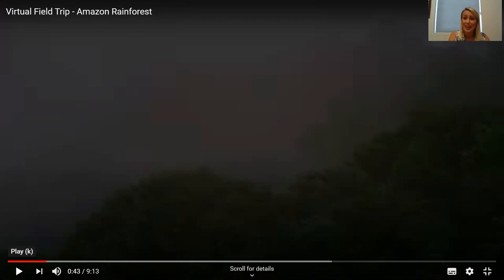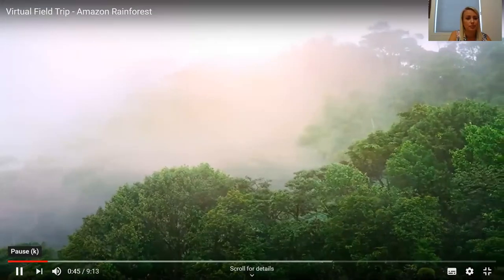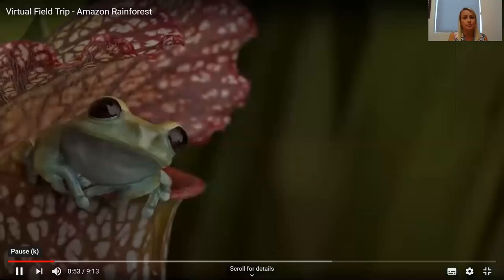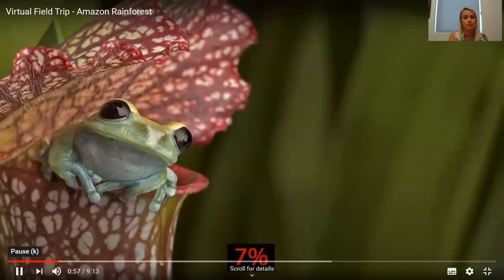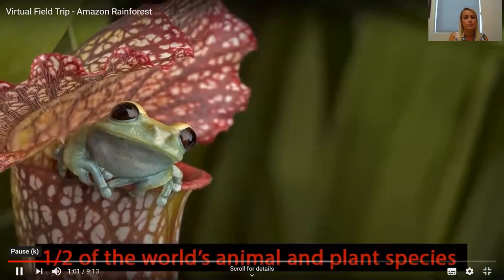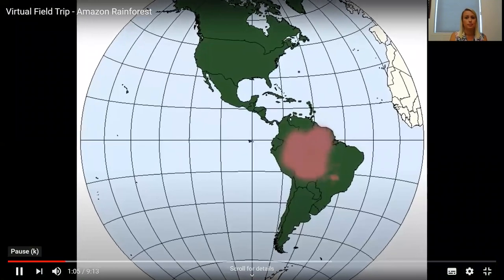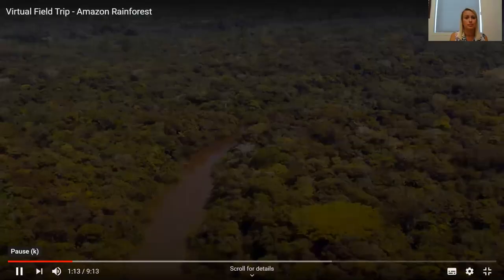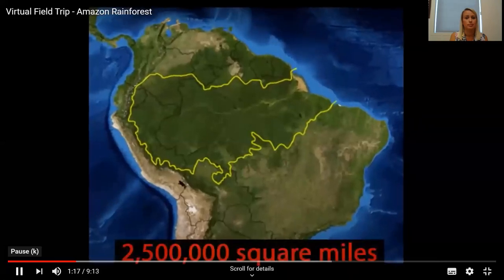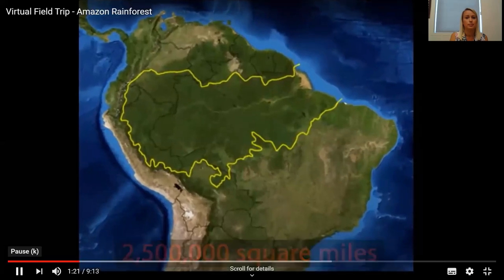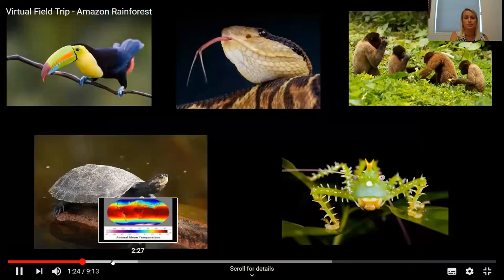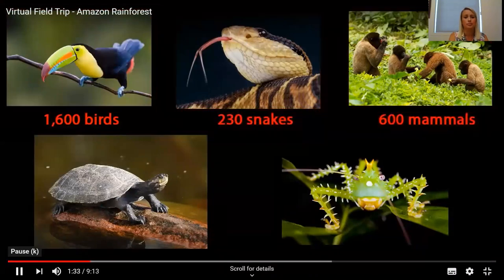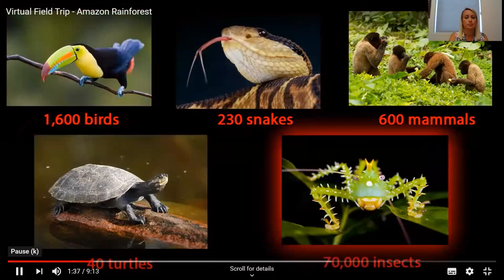Millions of years ago, rainforests covered most of the earth — this is where the dinosaurs once lived. Now they cover only seven percent of the earth but are home to half of the world's animal and plant species. Today we explore the south American rainforest in the Amazon basin, the largest of all the rainforests. The Amazon rainforest is about 2.5 million square miles. Here you'll find more than 1,600 species of birds, 230 kinds of snakes, 600 different mammals, 40 different turtles, and 70,000 kinds of insects.